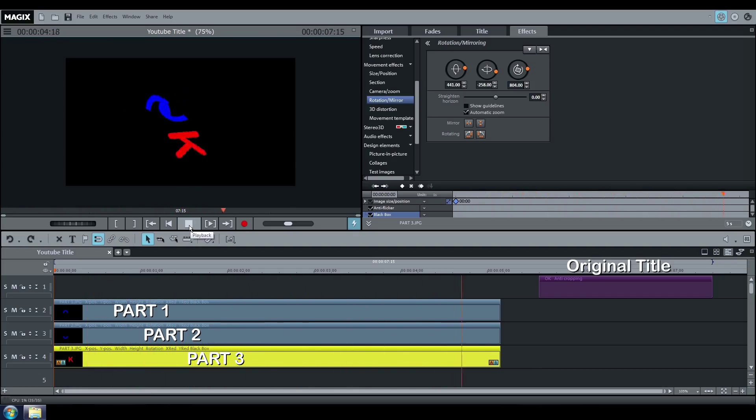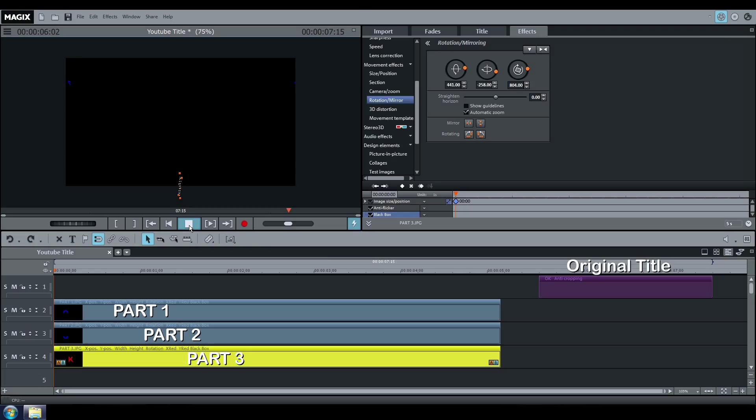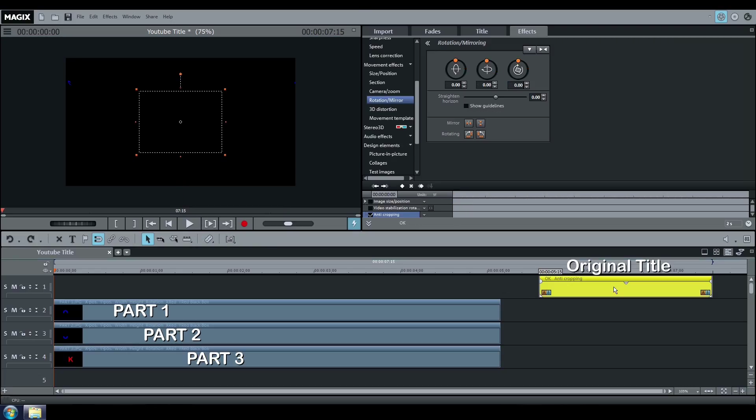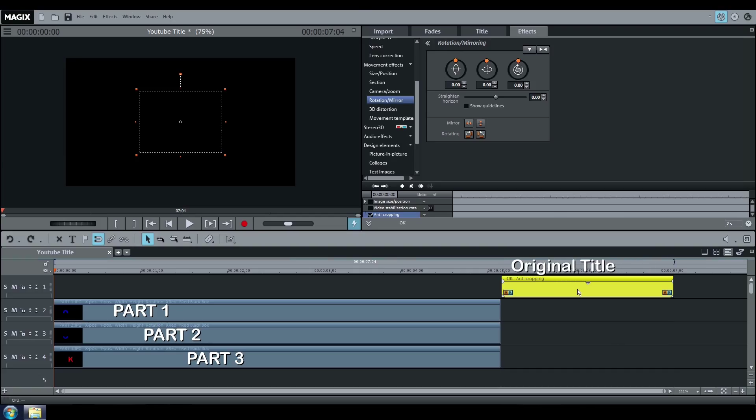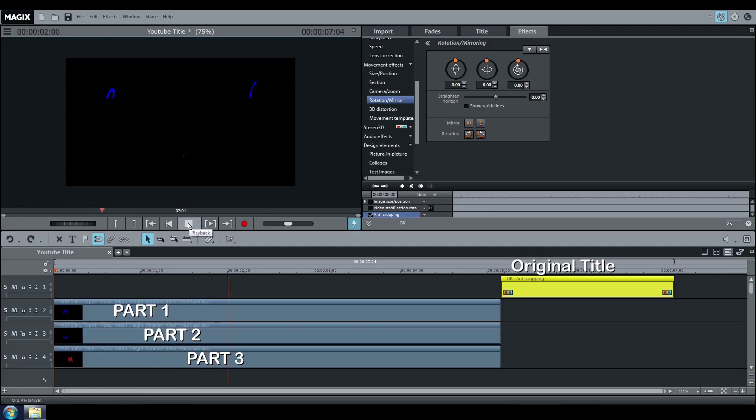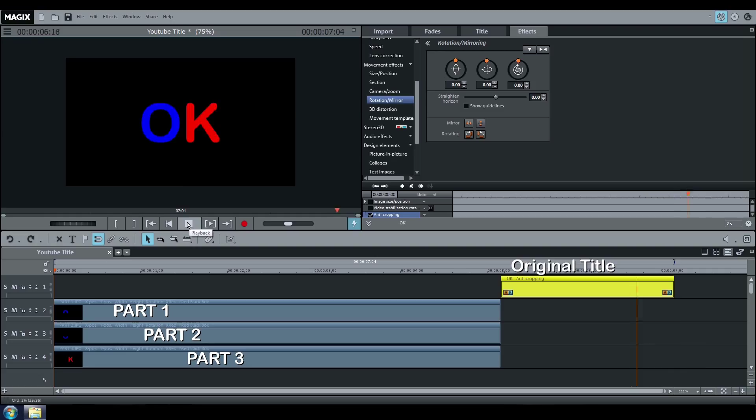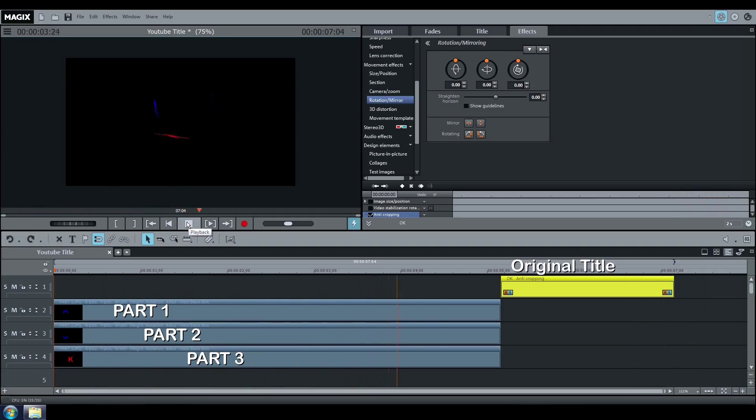Now you can move back your title to the end of your images and watch the results. Have fun and see you soon!